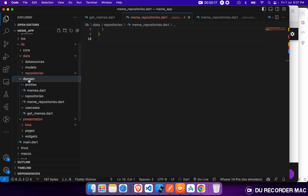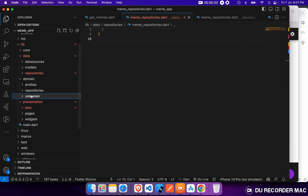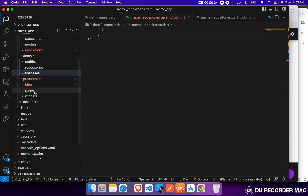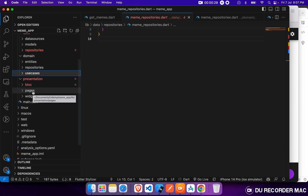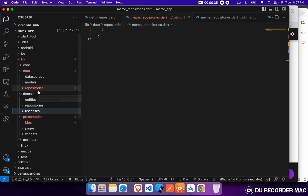In our domain layer, we defined entities, repository, and use cases. Inside the presentation layer, we divided into three parts. The first one was the bloc, the second one was the pages inside our project, and the last one would be widgets, where we put all the common components.